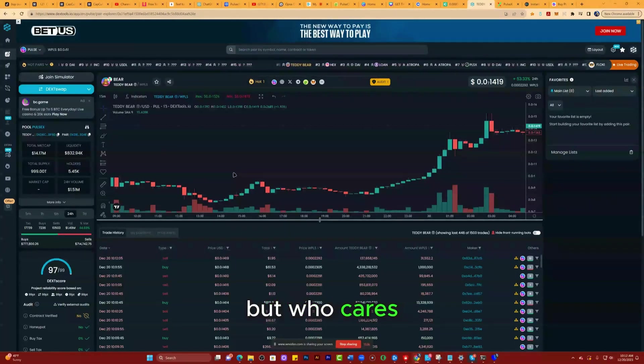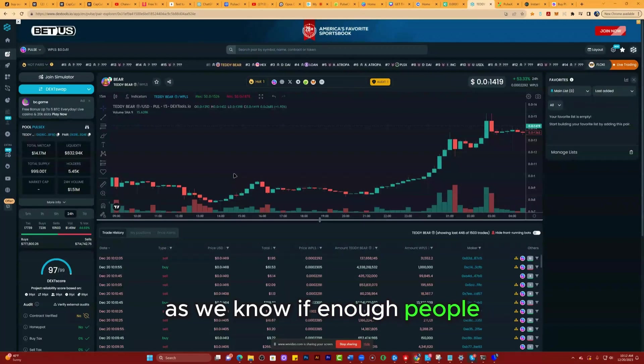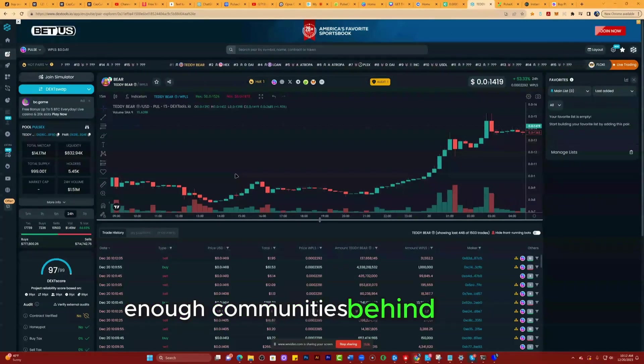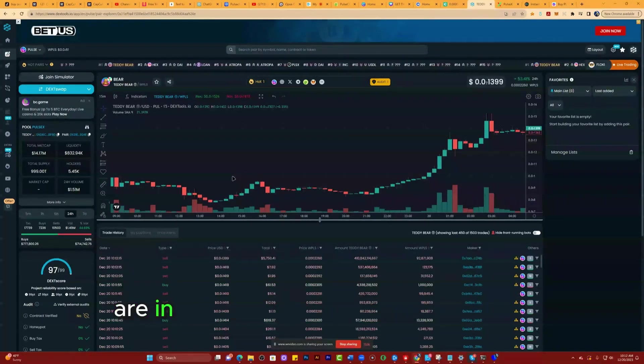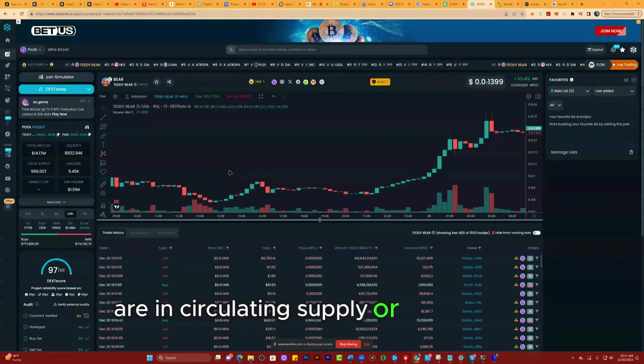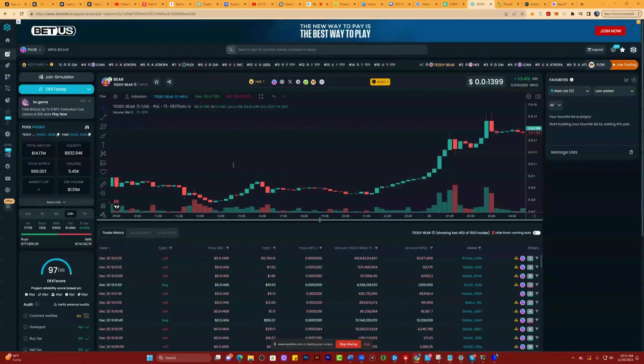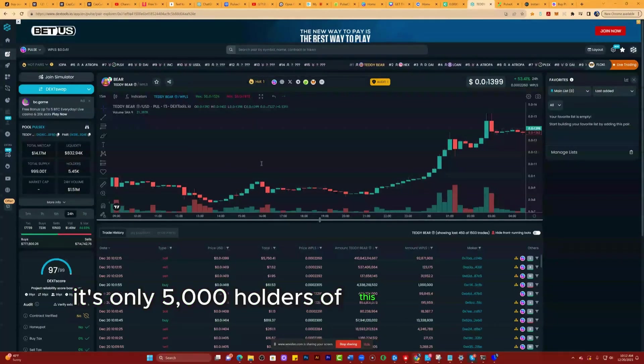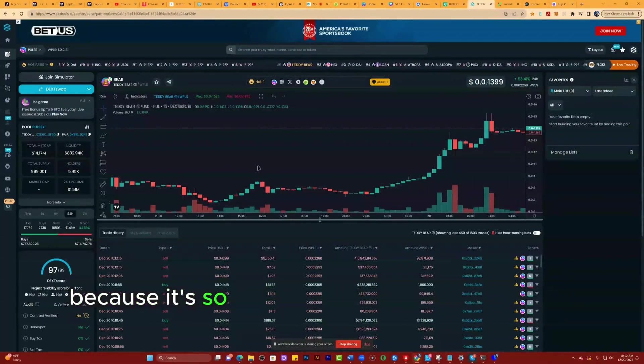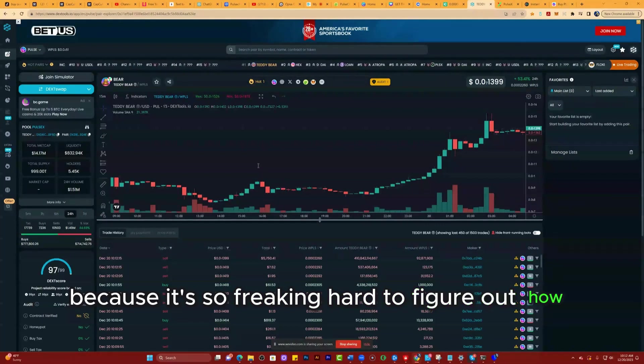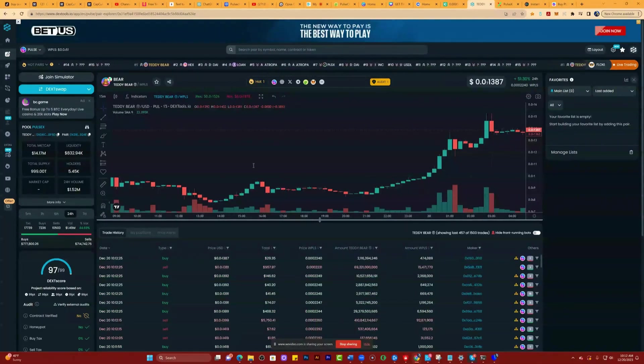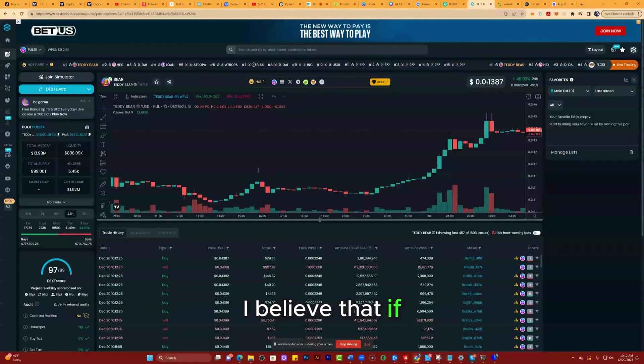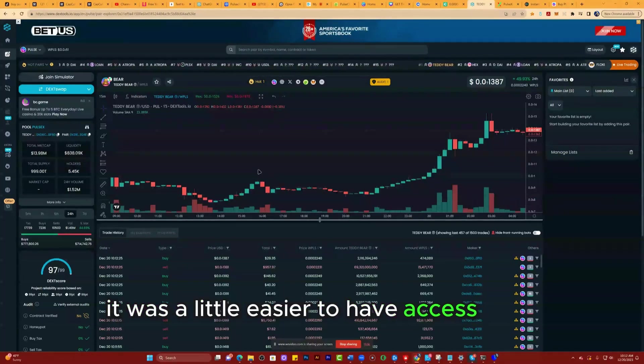Liquidity $832,000. Total supply 999 trillion. That's a lot, but who cares. As we know, if enough people, enough community is behind a coin, it doesn't matter how many are in circulating supply or total supply. It's only 5,000 holders of this token. You know why? Because it's so freaking hard to figure out how to buy.